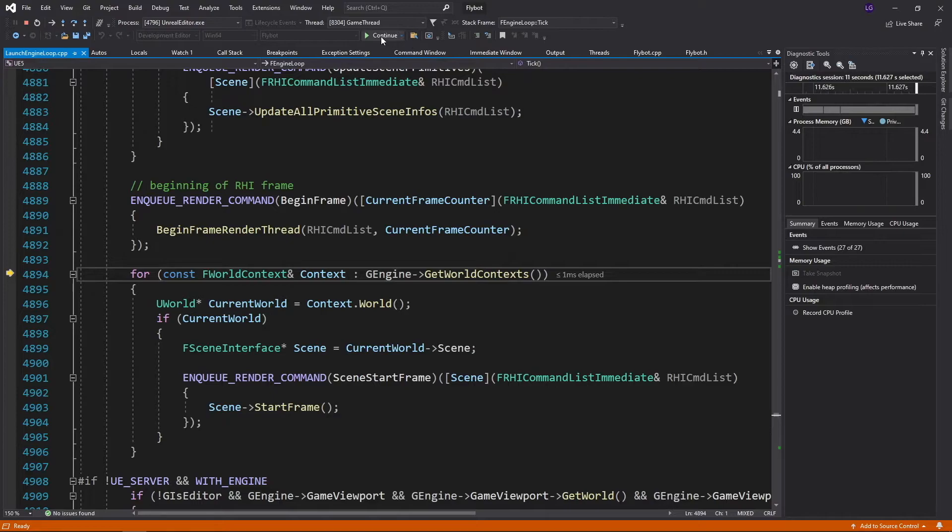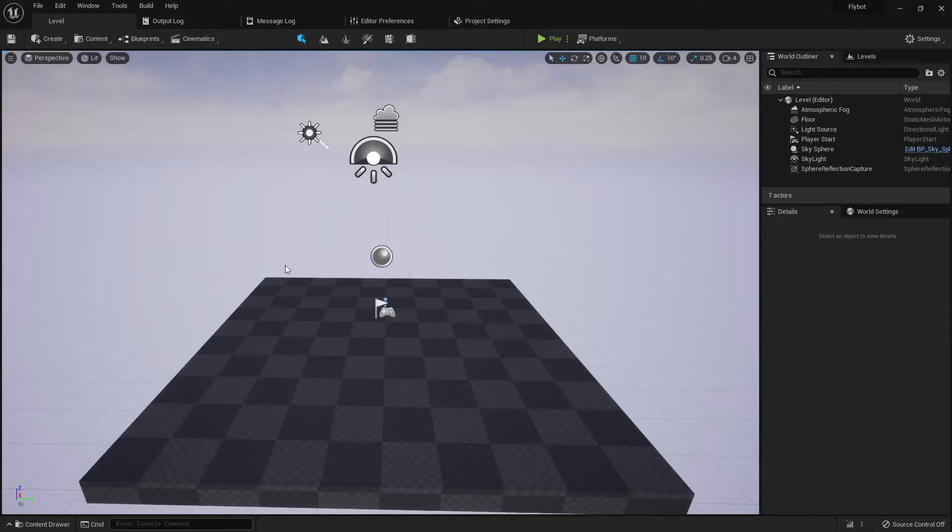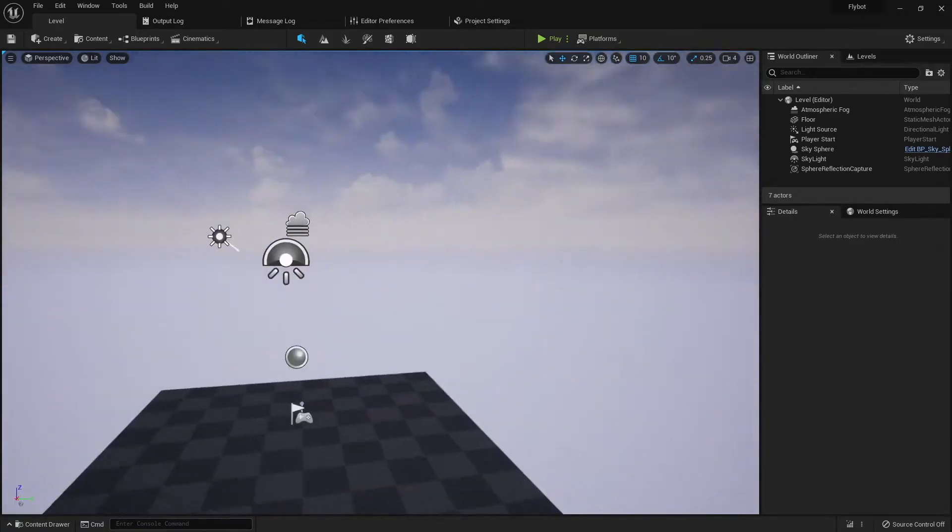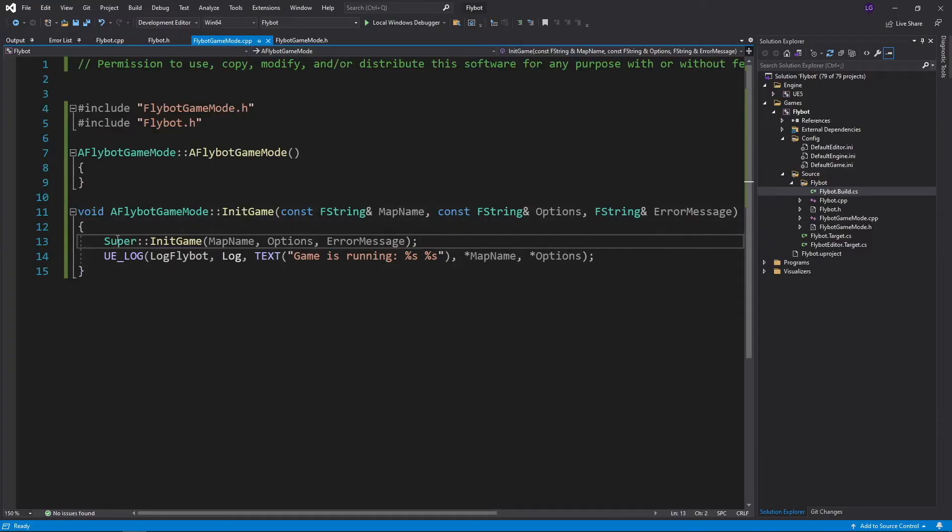If you press the green continue button, it'll keep on going where it left off. Now you can go back into the editor and it works as normal. To see how a specific piece of code is running, we can use breakpoints.